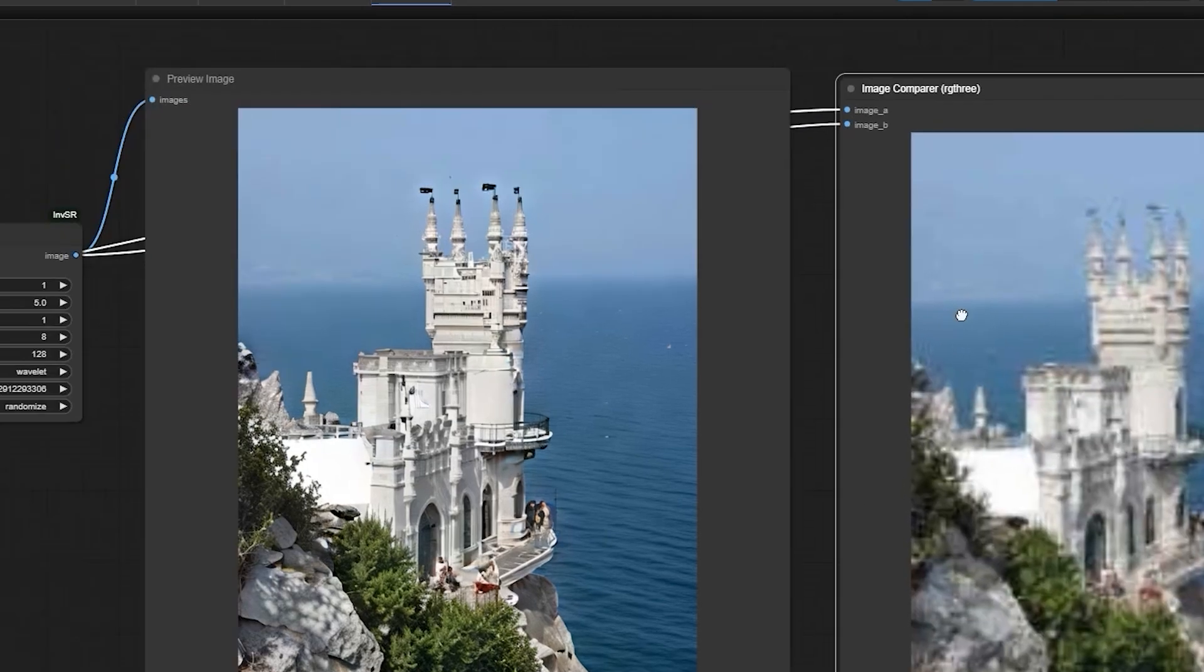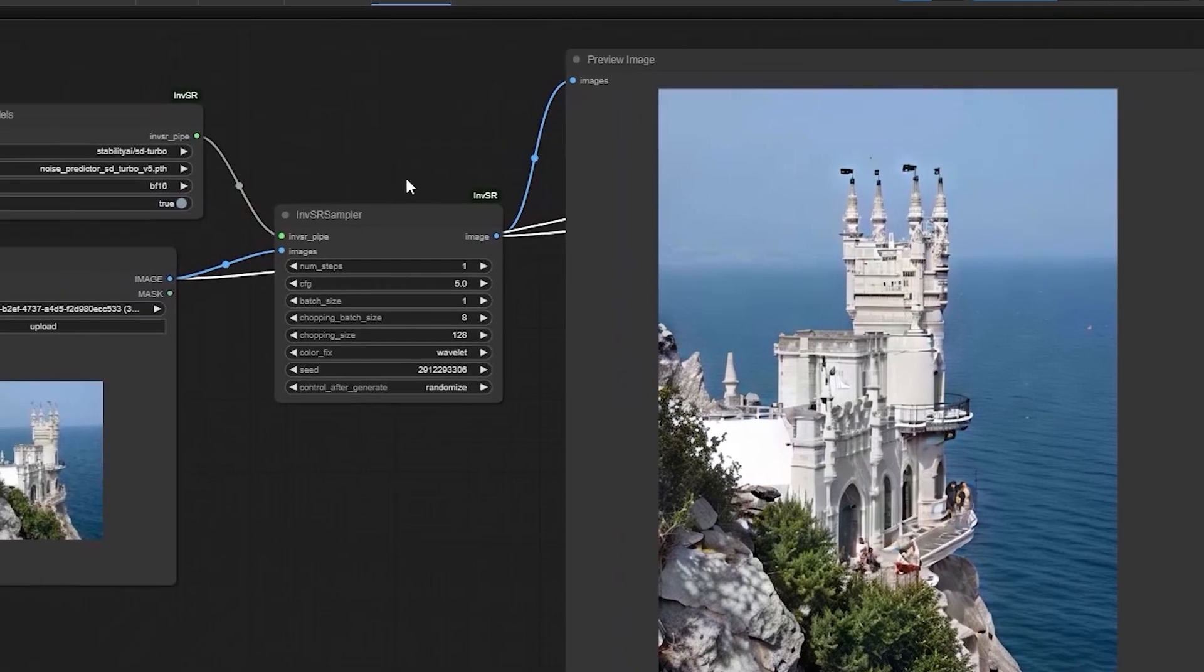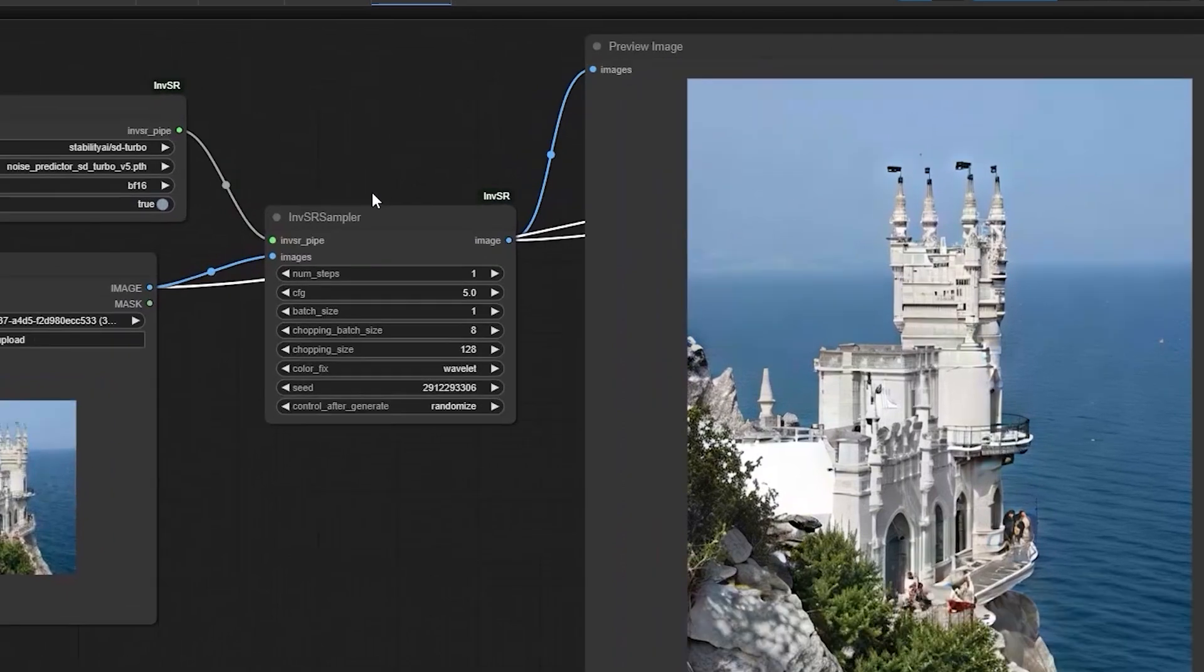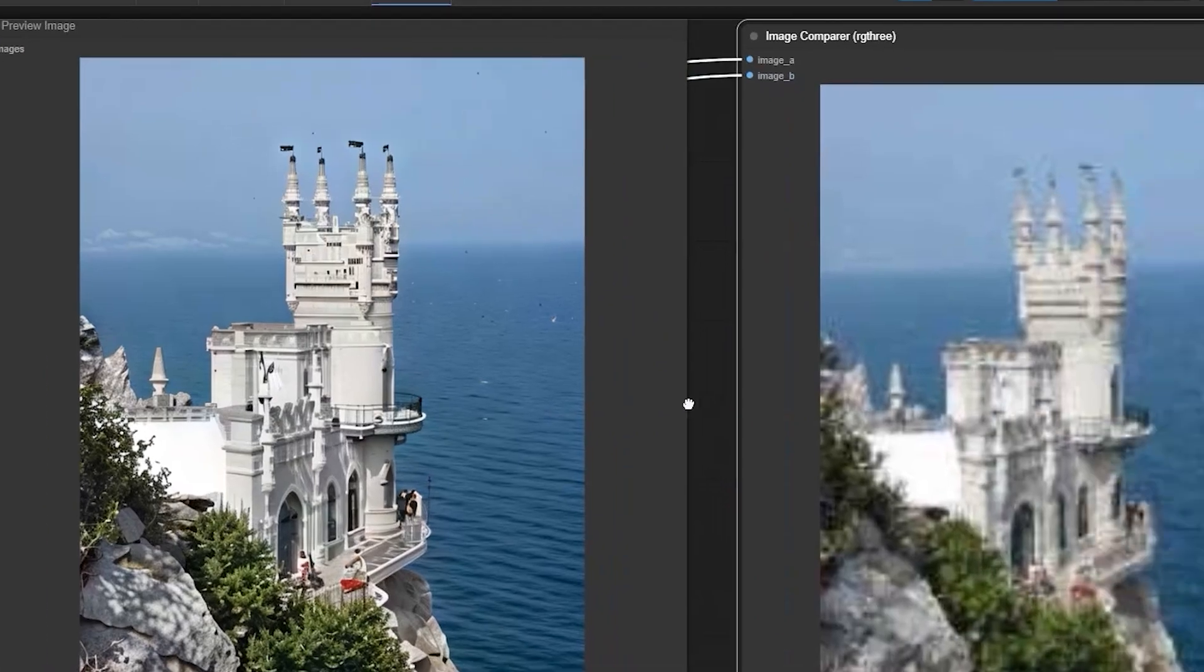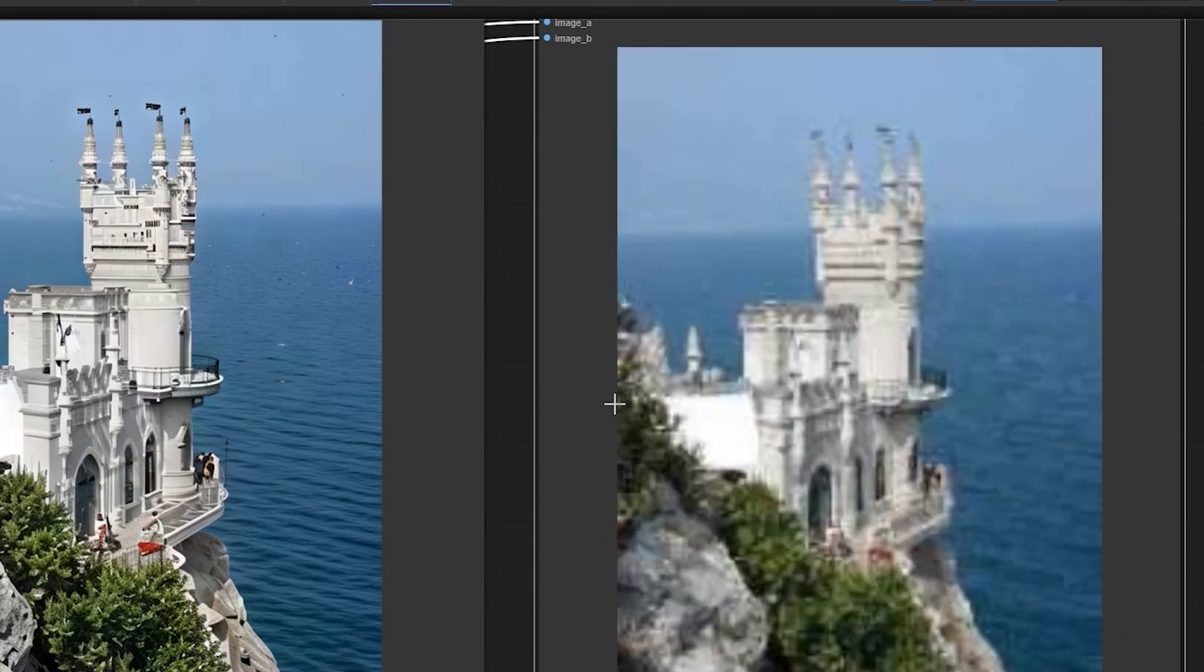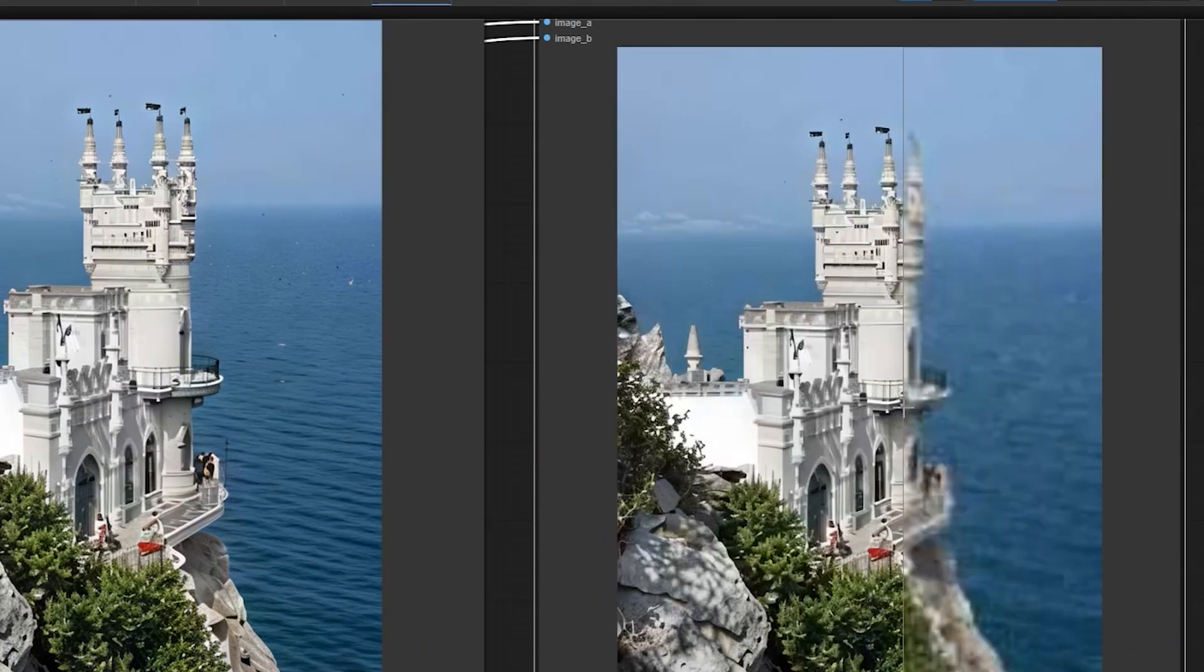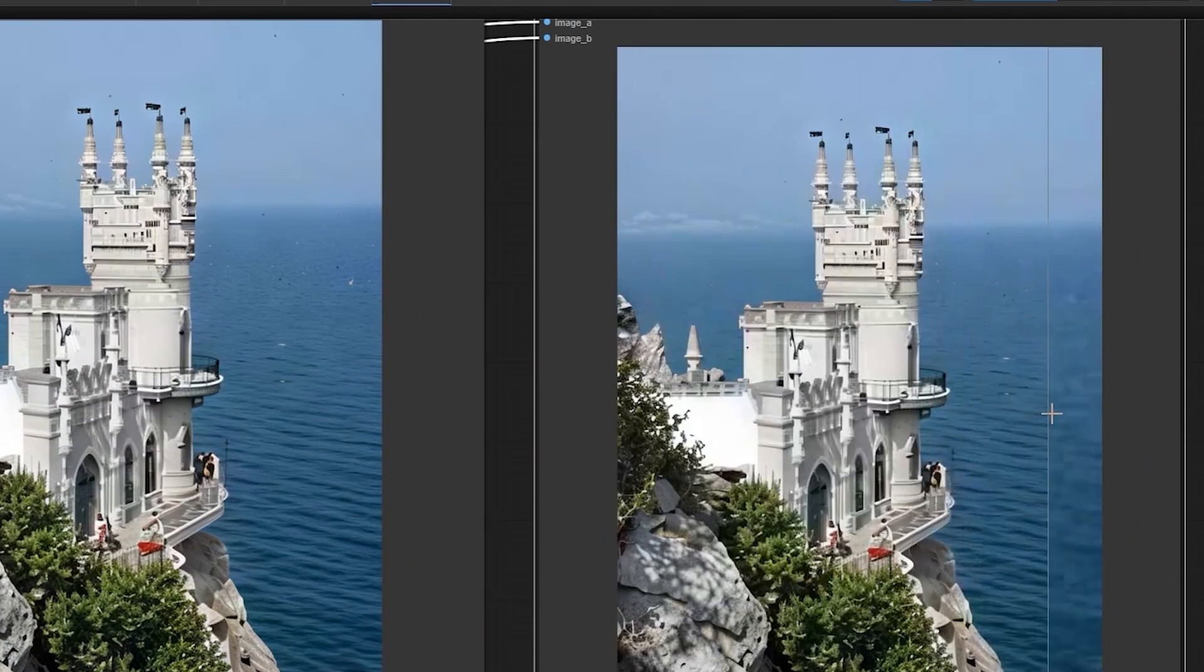So here is what I did for this and for enhancing more, you can increase num steps to 5. Let's look at the results. You can see it has become more clear and the sharpness is there.